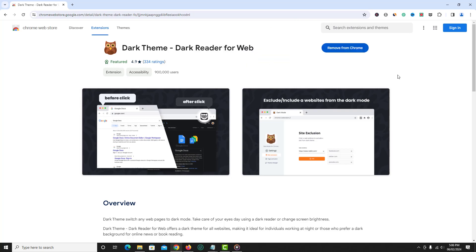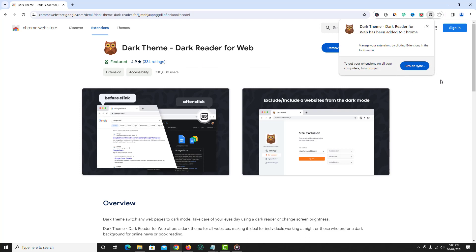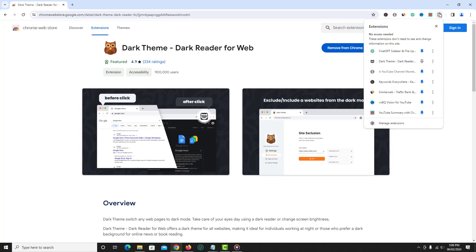Now click on extensions icon and pin this extension that we just added.